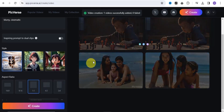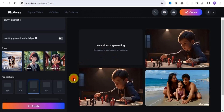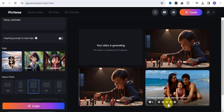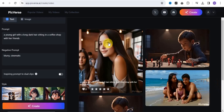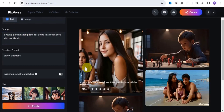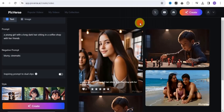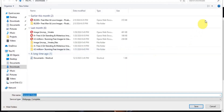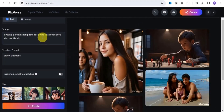Click Create and within a few seconds you can see the video is generating. This is how you use the text-to-video tool. The image generated shows a young girl with long dark hair sitting in a coffee shop with friends. You can easily save this to your device. That's it for the PeakVerse text-to-video tool.